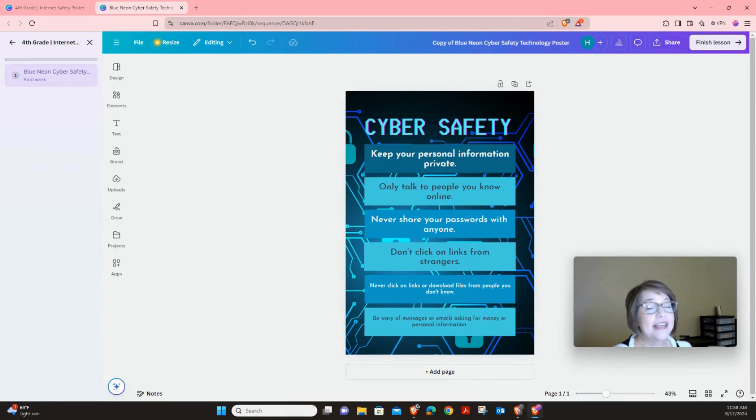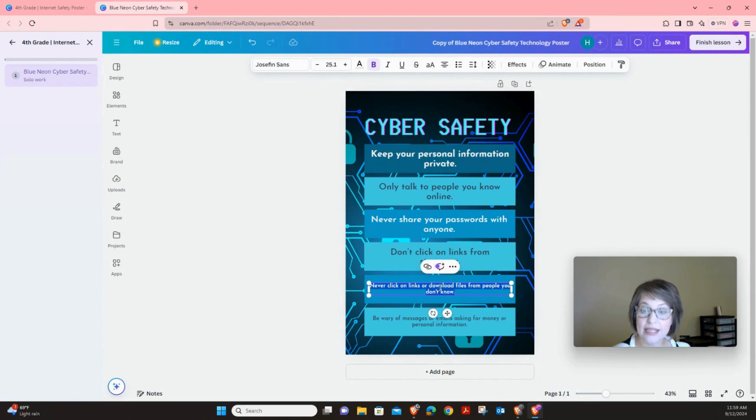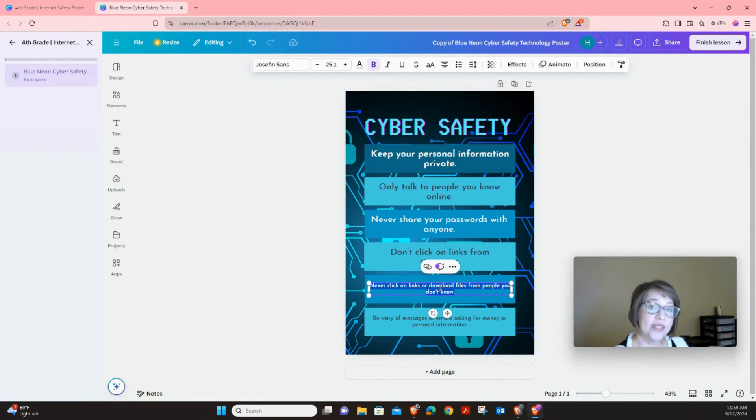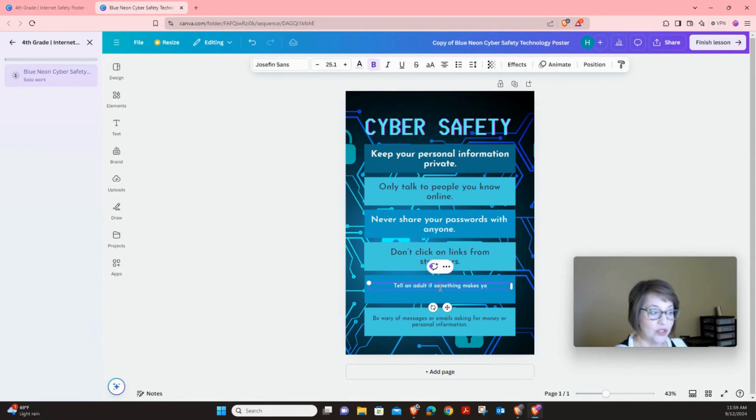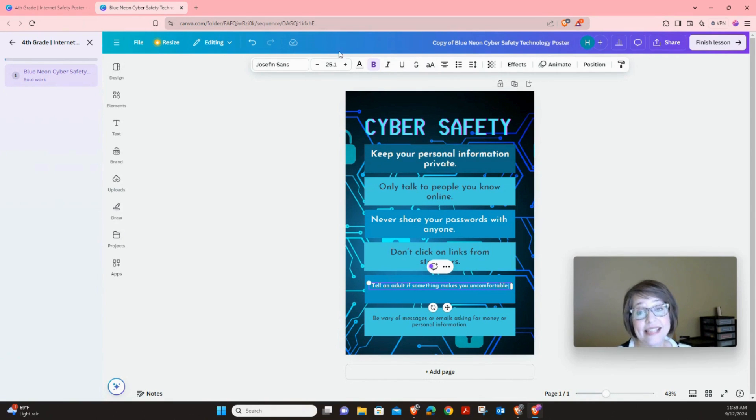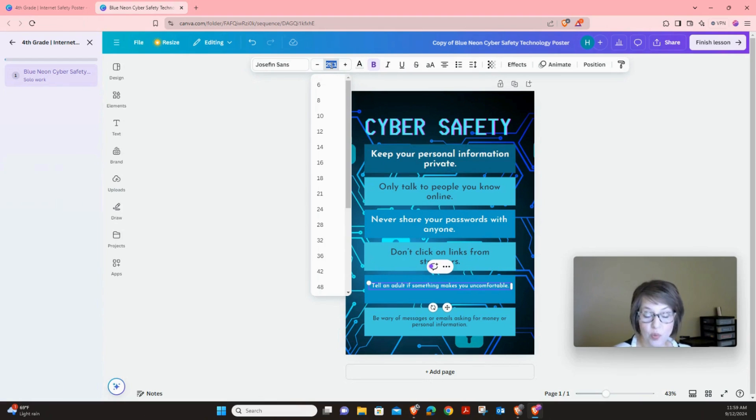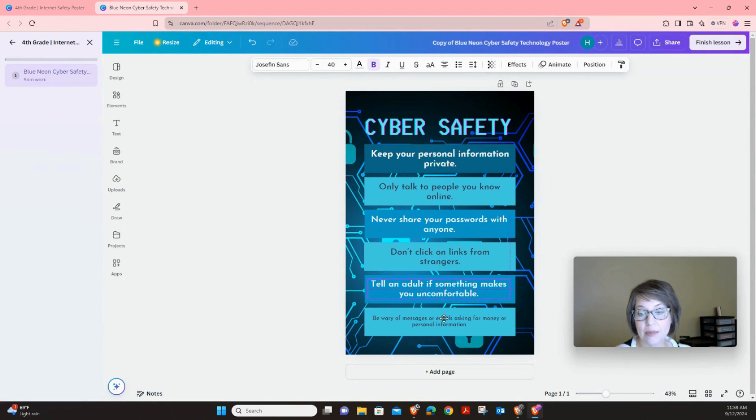The next rule is going to be tell an adult if something makes you uncomfortable. So we're going to click right here until it's blue and then we're going to type that rule. Tell an adult if something makes you uncomfortable. Period. Same thing. Click on 25.1 and change it to 40 and then we can adjust by moving it up just a little bit.